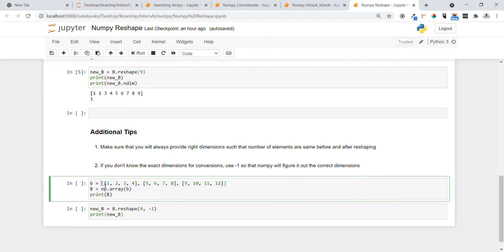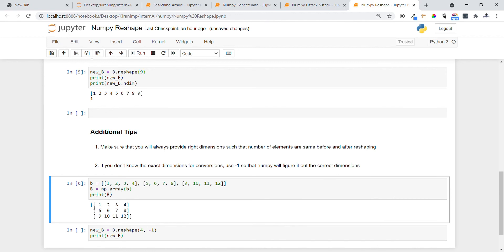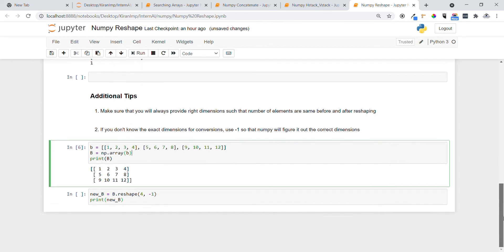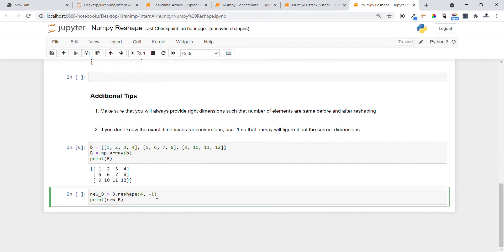Let me show a demo of how it works. We have array `b` — I am converting it to a NumPy array and printing it. It has 3 rows and 4 columns. I want to convert it to 4 rows and 3 columns. I am not providing the column number explicitly; instead, using minus one so that NumPy determines the exact dimension.